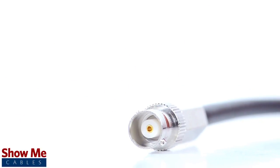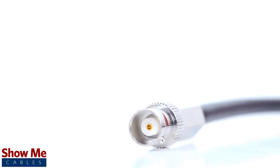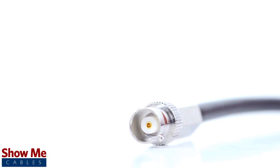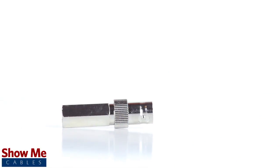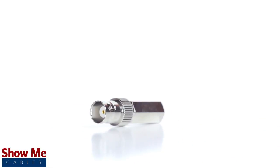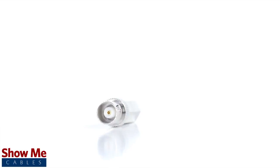Congratulations, you have successfully installed the BNC twist-on connector. For all of your cable and connector needs, choose ShowMeCables.